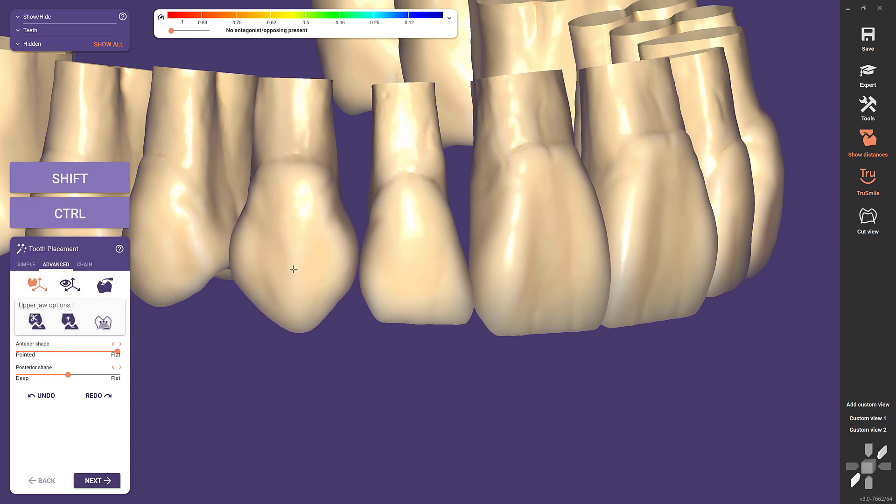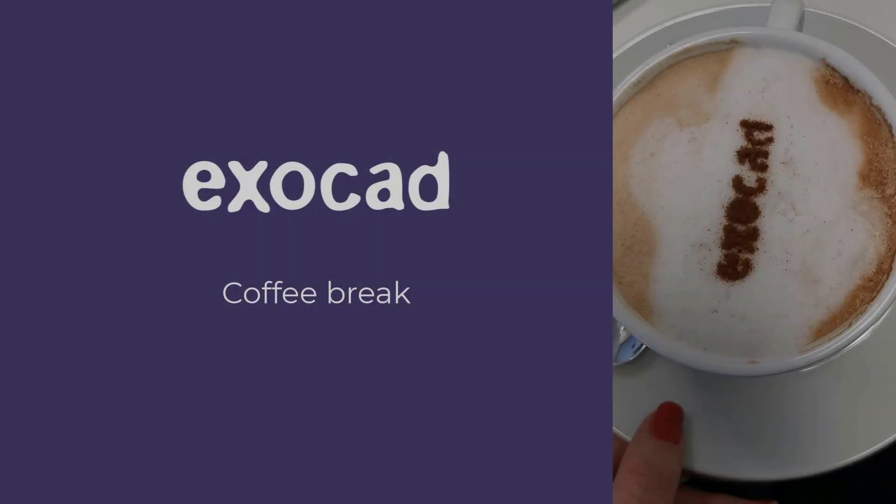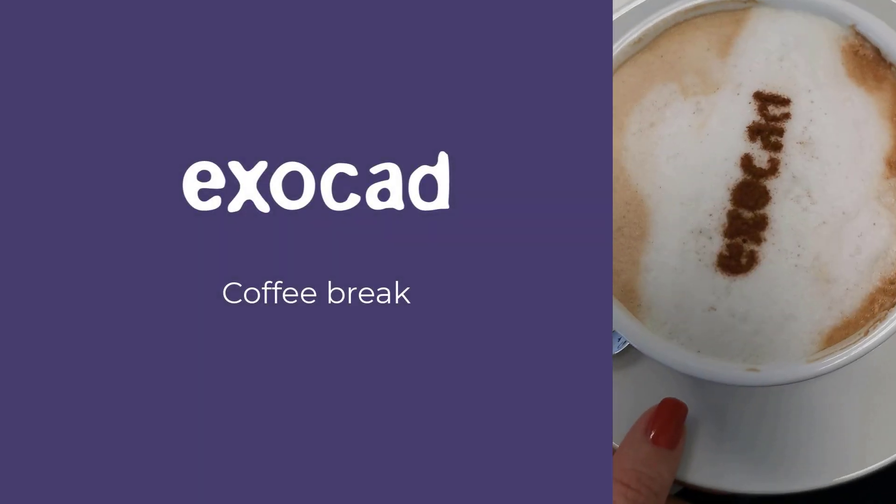Thank you for joining us at this ExoCAD coffee break.